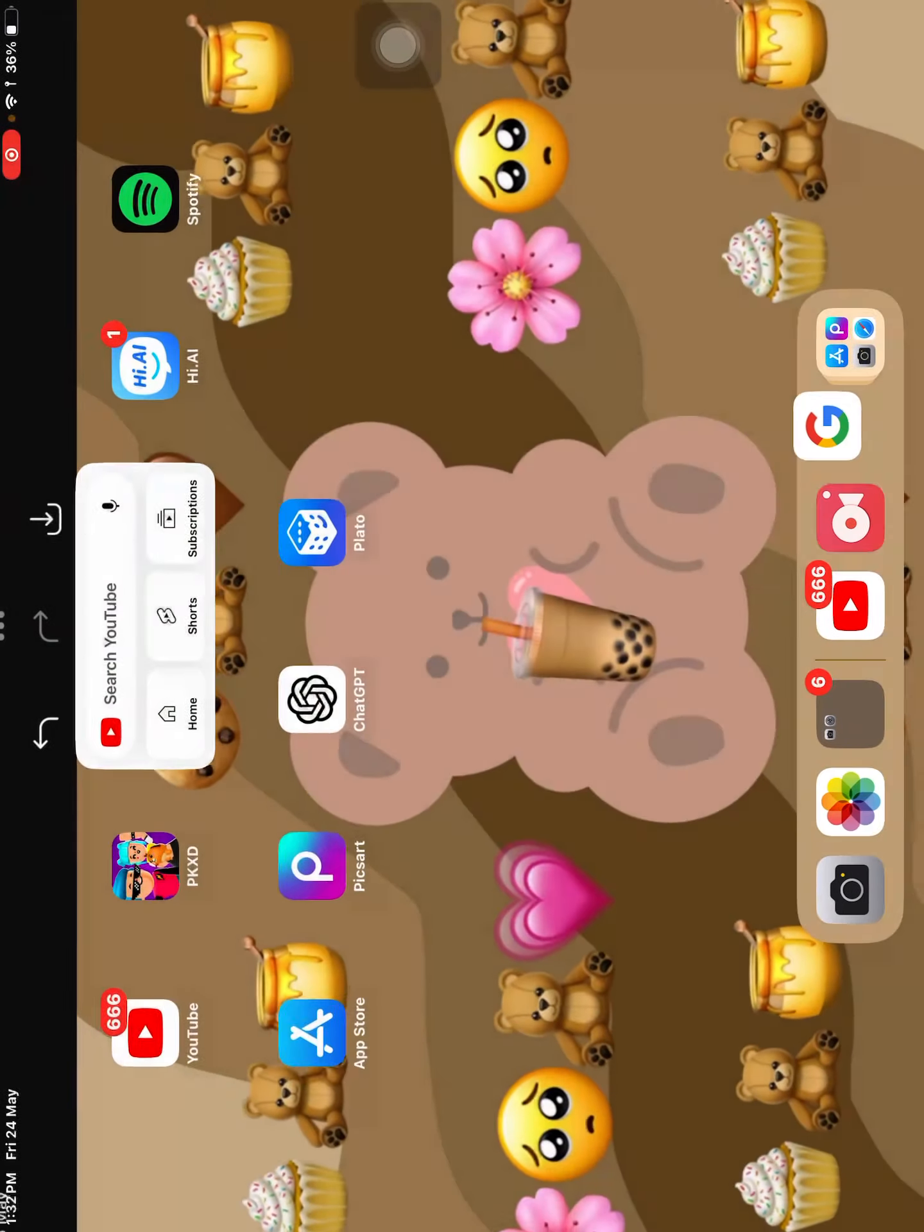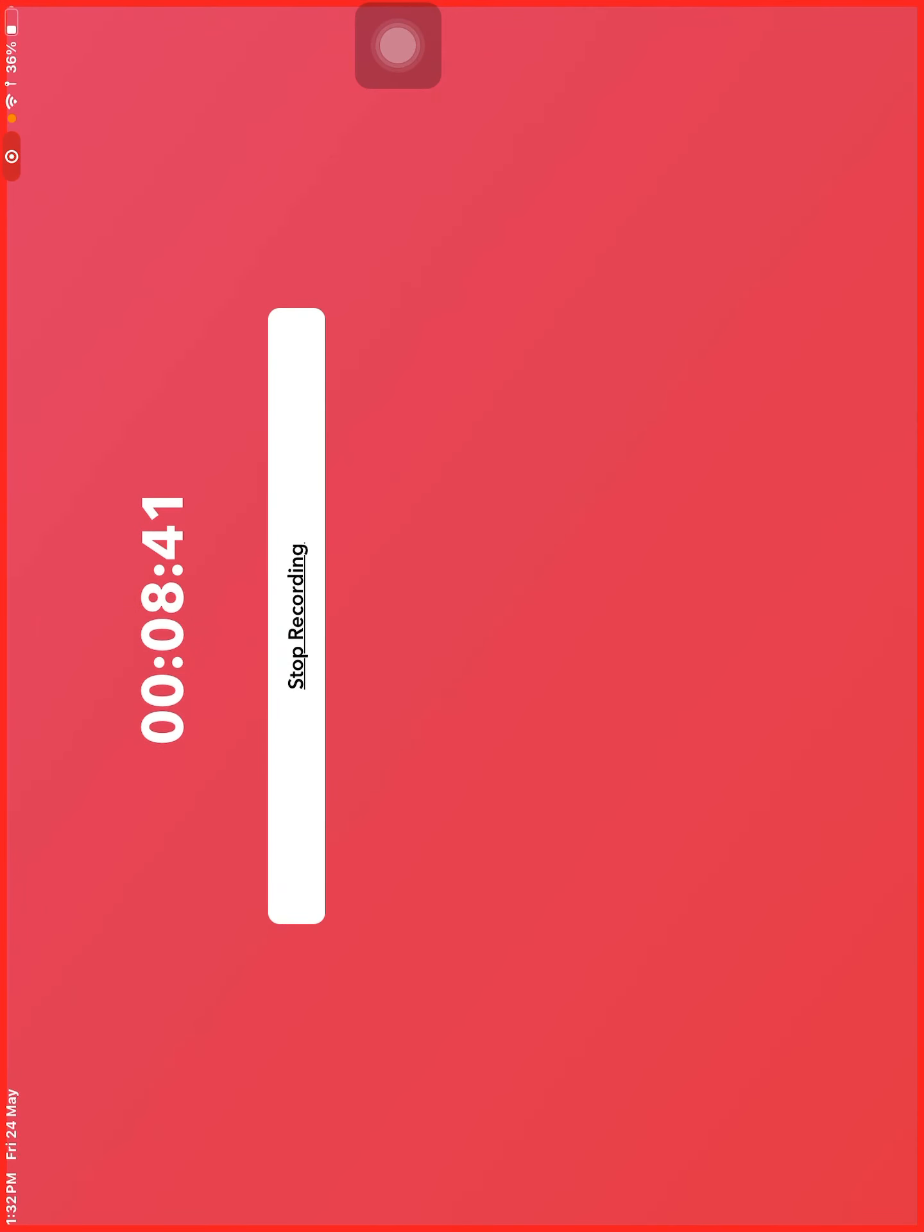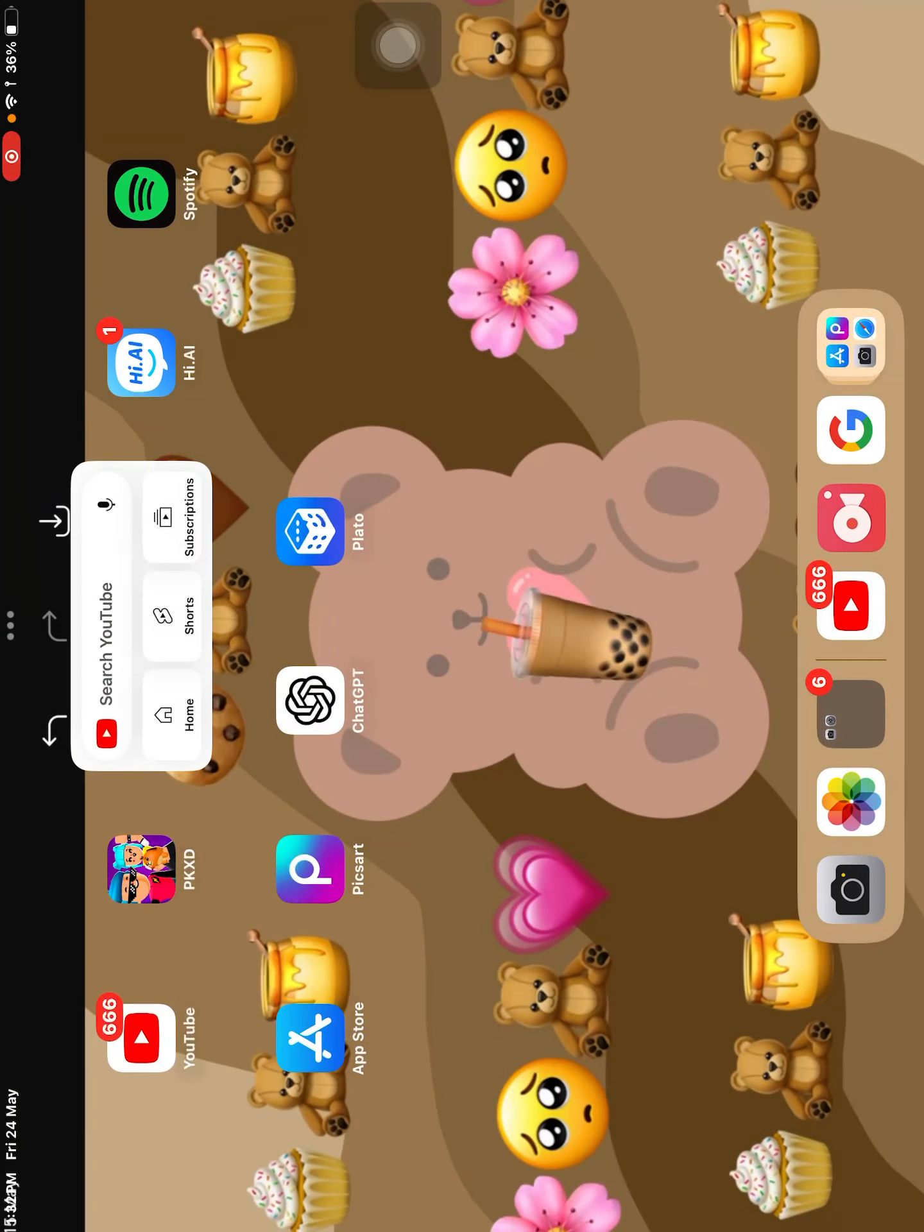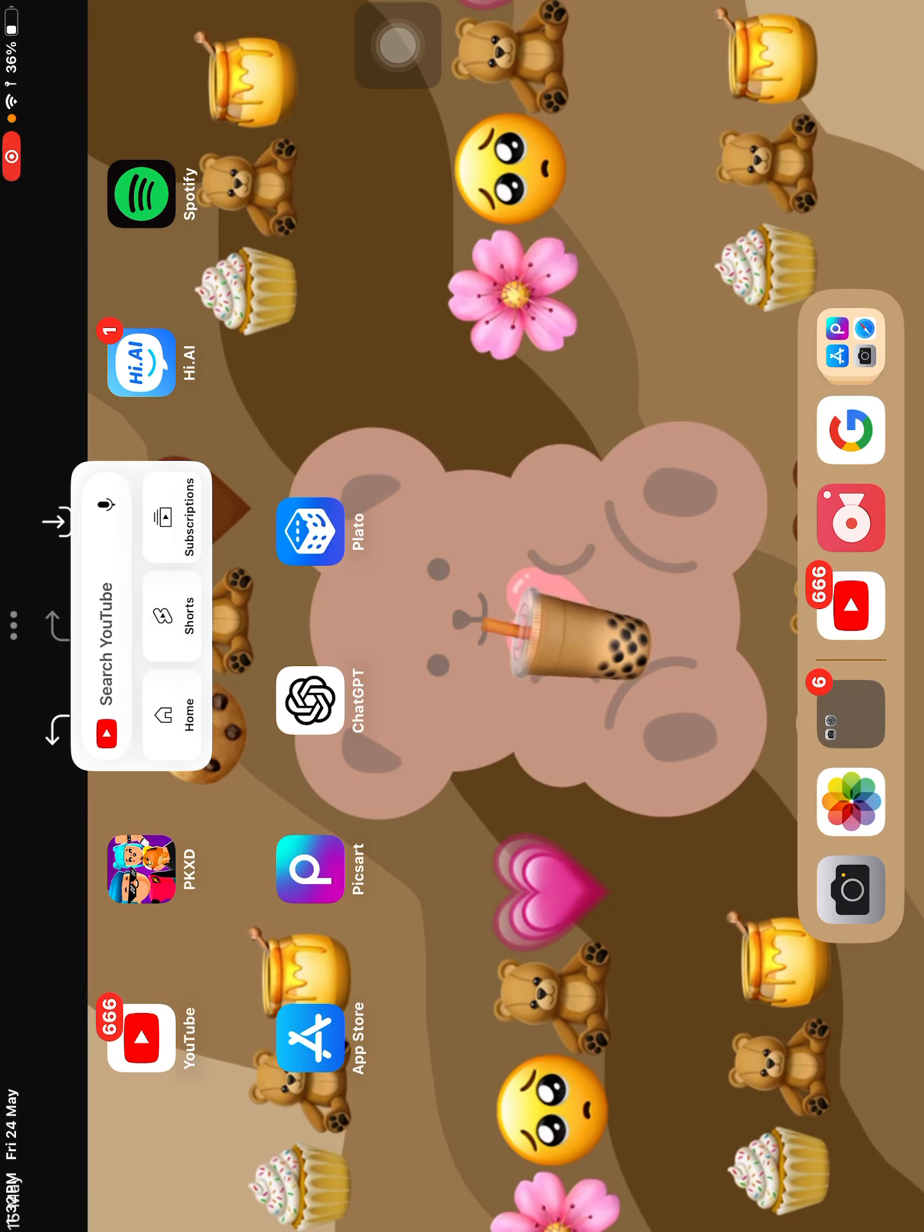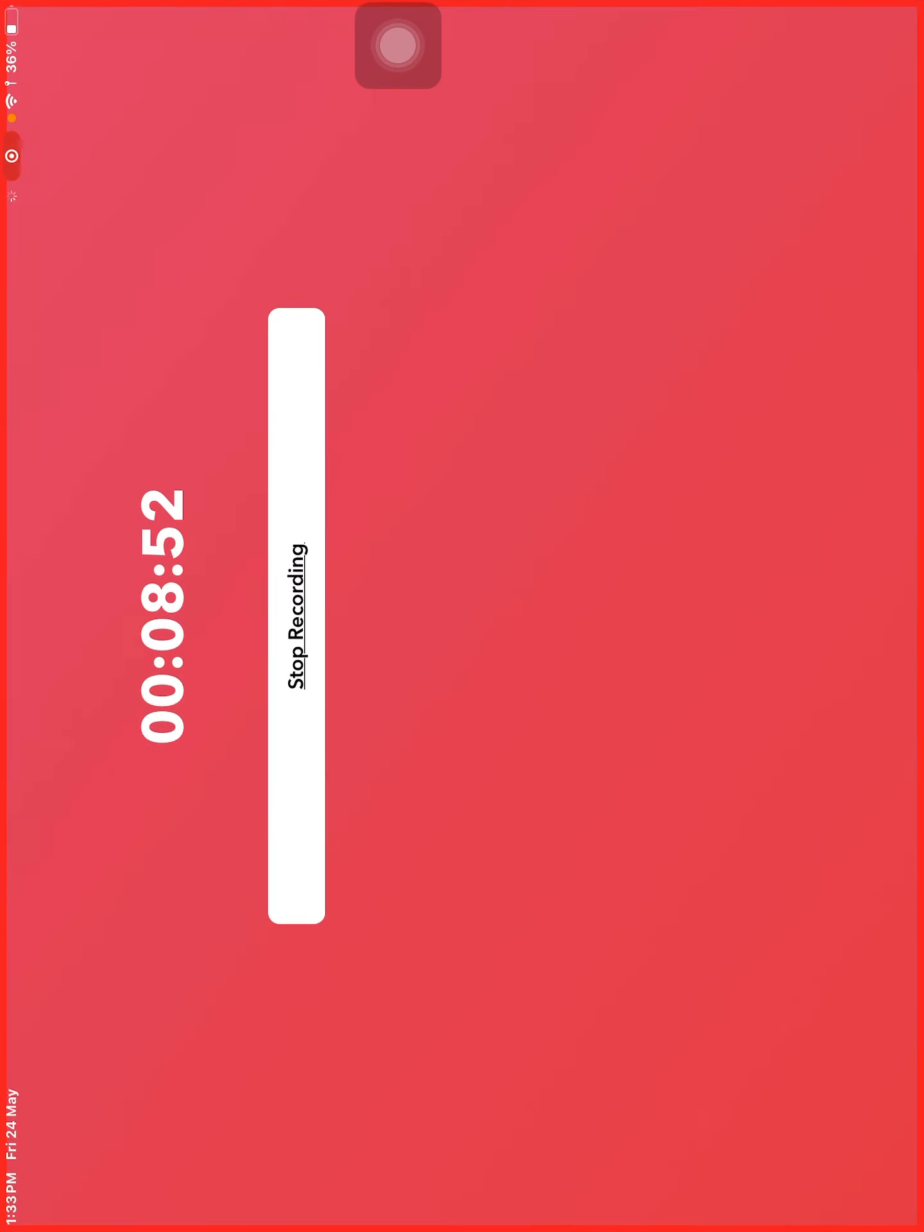You know what guys? We have too much less time. Oh my god. Guys. You won't believe this. I have 666 notifications on YouTube. What a rare thing. Bye.